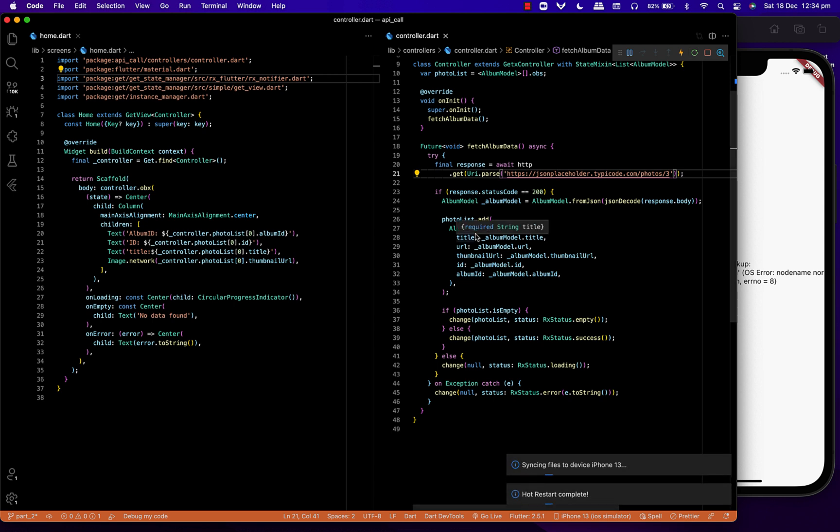We'll be sending RxStatus.empty when it's empty, RxStatus.success, RxStatus.loading, and RxStatus.error.